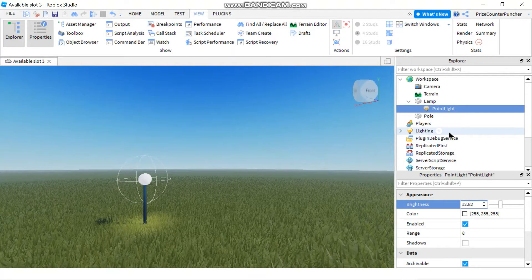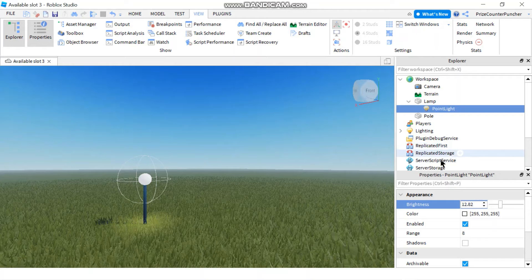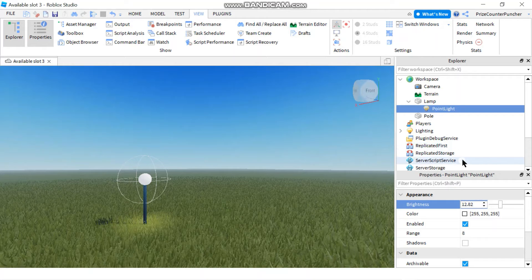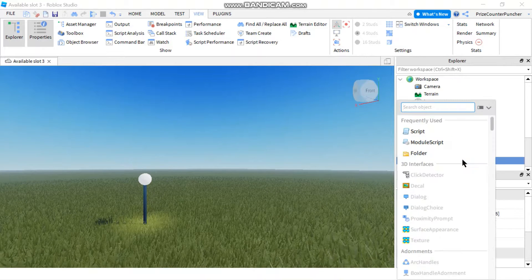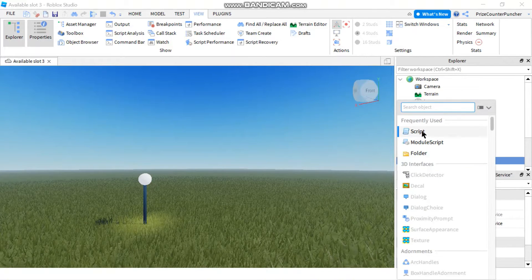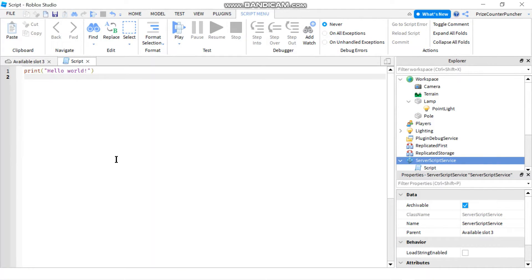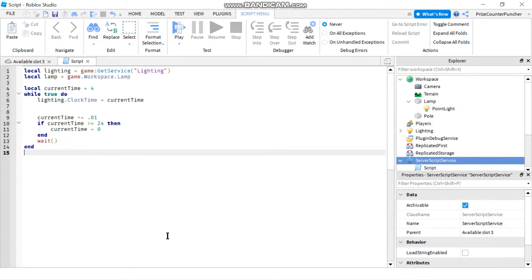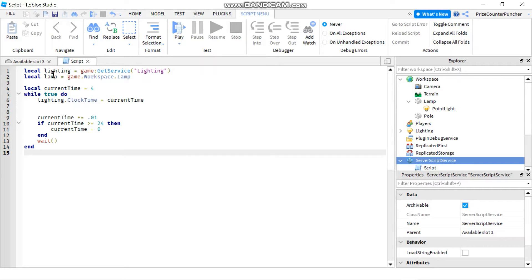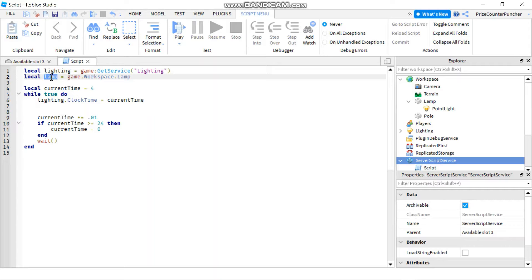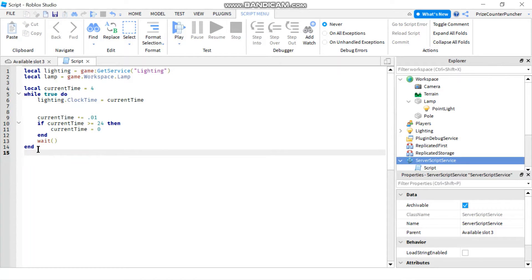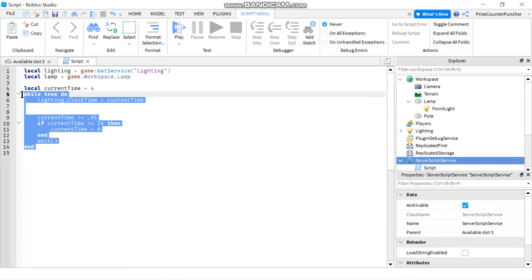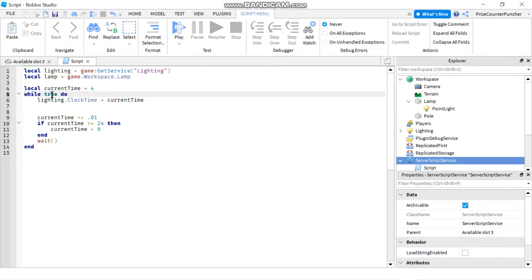Now let's go to the server script service and add a script. In your script, just put in the following lines. In the first two lines here, I'm declaring two separate variables, one to represent my lighting service and the other to represent my lamp. Down here, I have an infinite while loop. As you can see, I say while true do, which means this loop is never going to end.